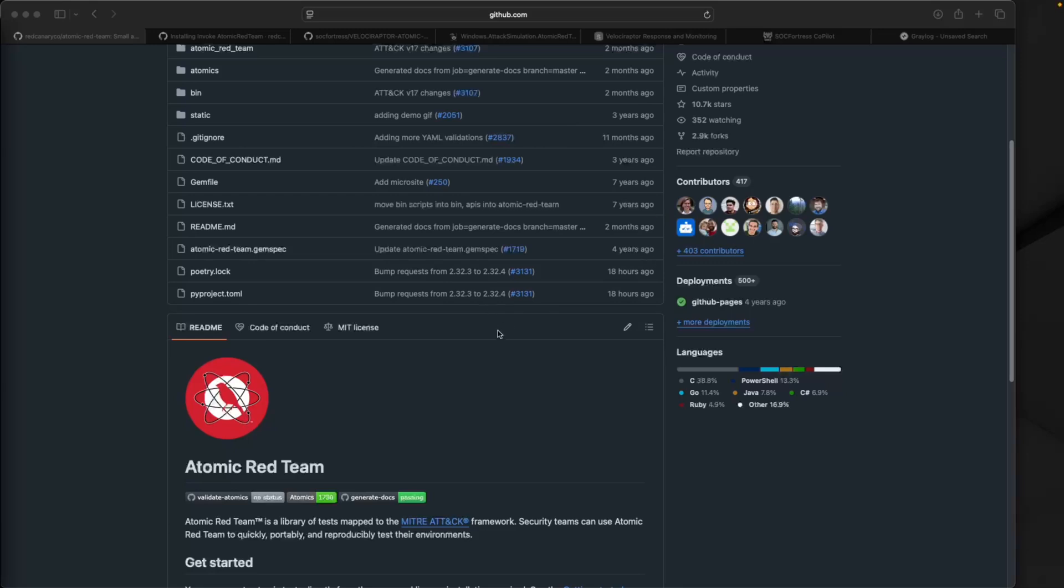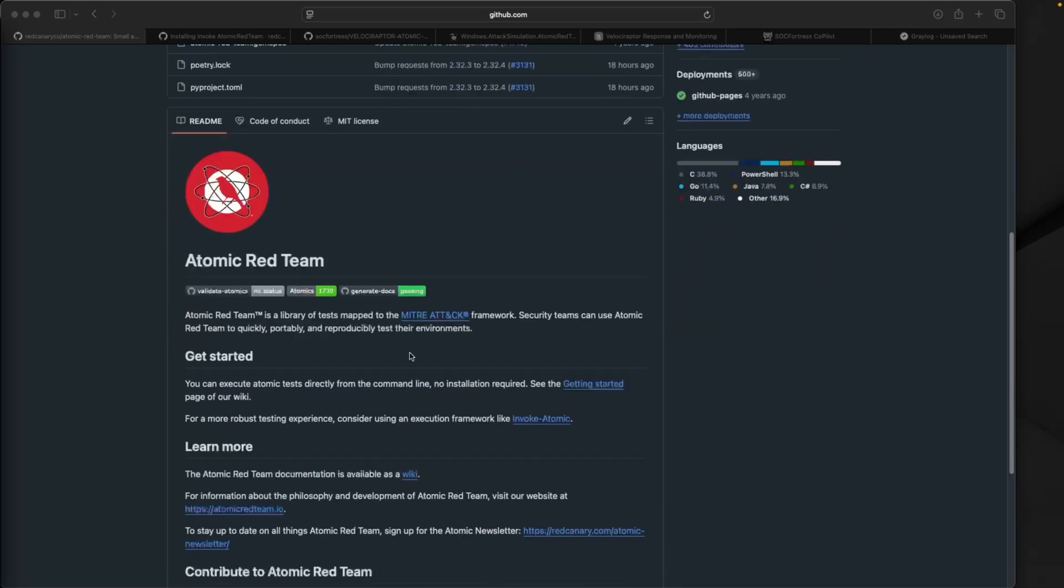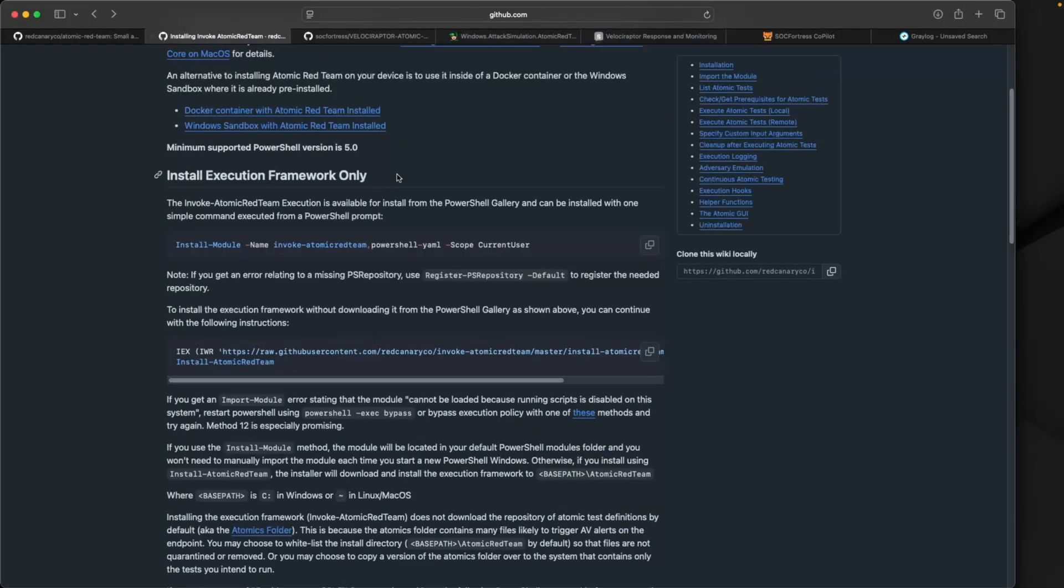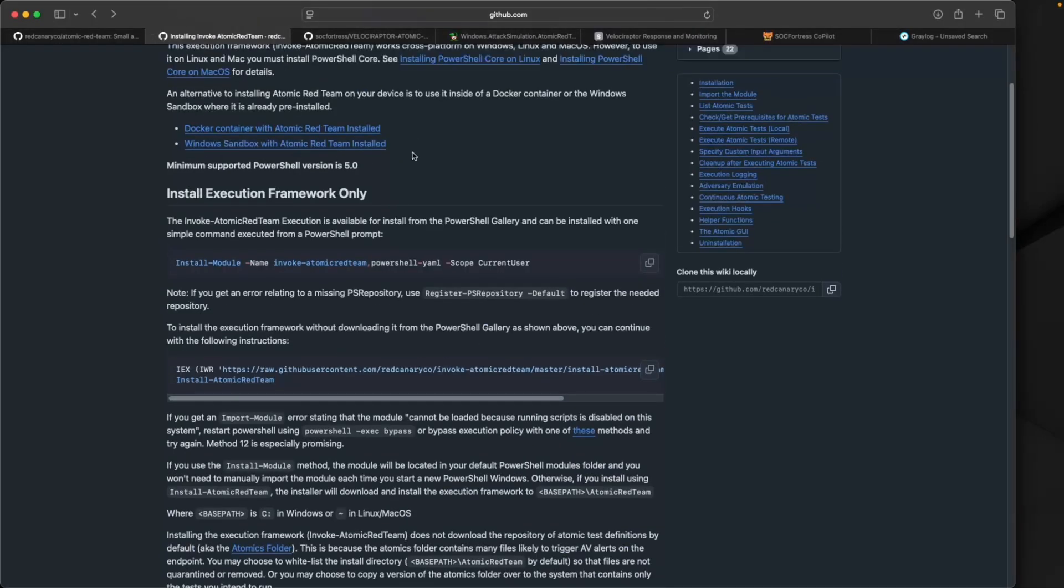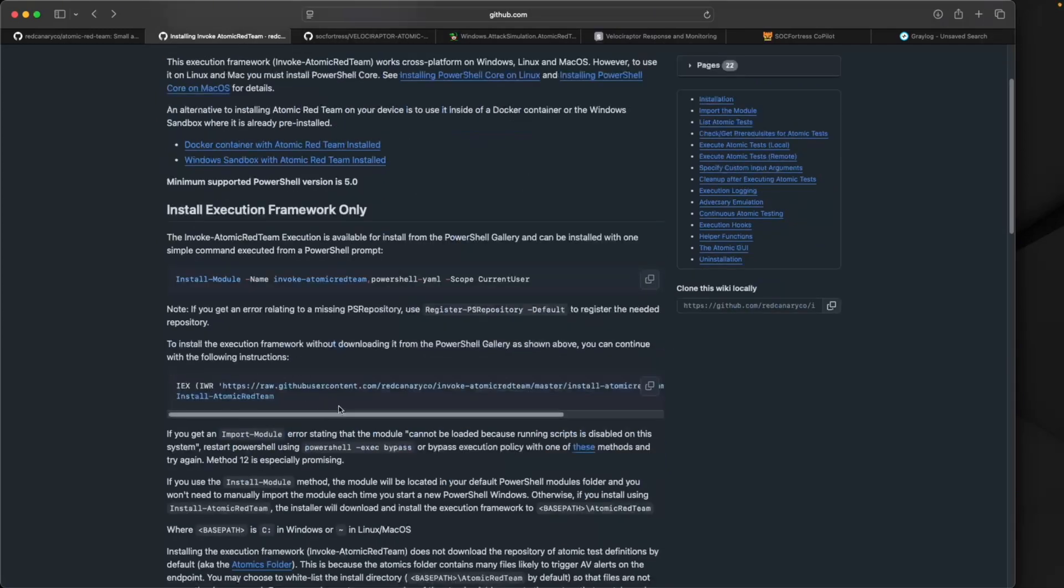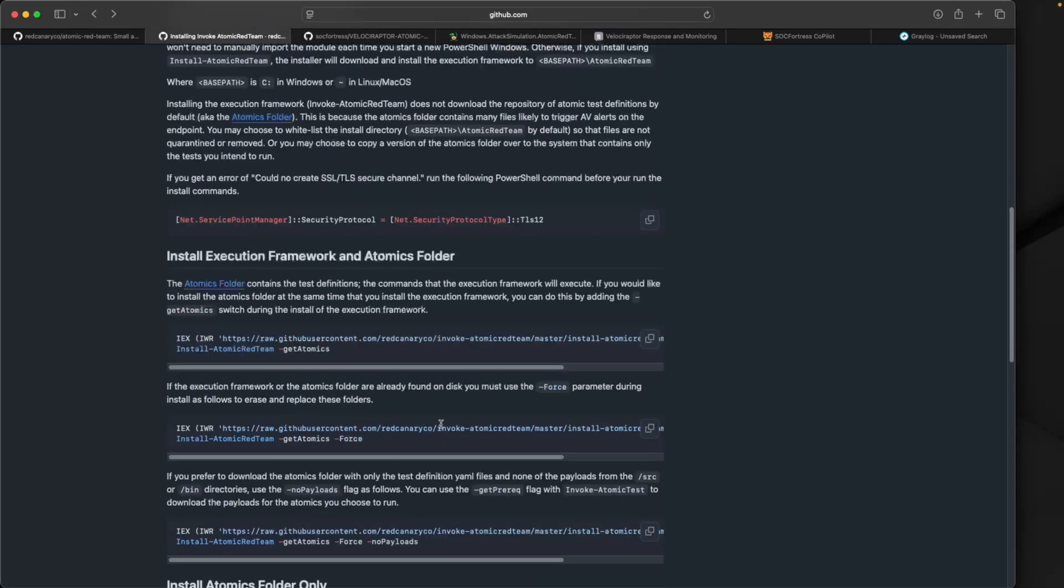What we're going to do in this video: we're going to first install Atomic Red. I'll link to their repository below, super easy to install. I'll also include the install command in the Medium post. I'm going to copy this PowerShell command.